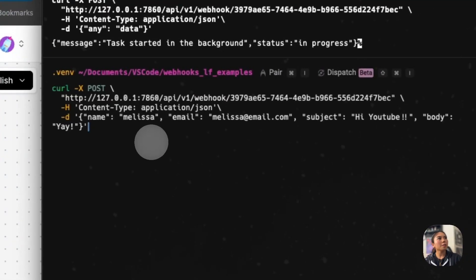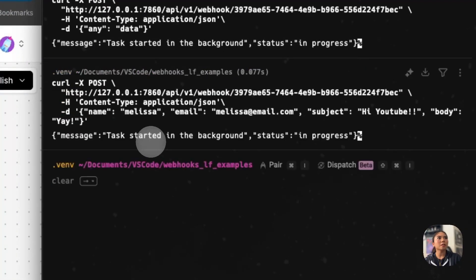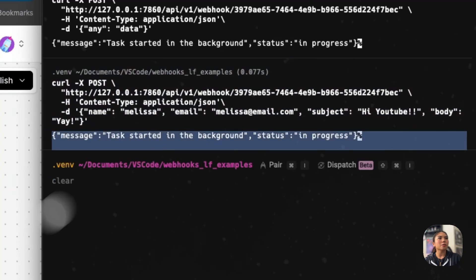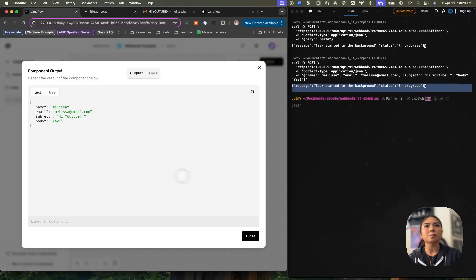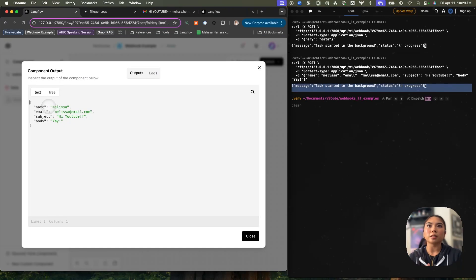Now we have a name, an email, a subject, and a body. That has gone through successfully. Now let's inspect it once again. We see that it's come through in a JSON format: name, email, subject, and body.